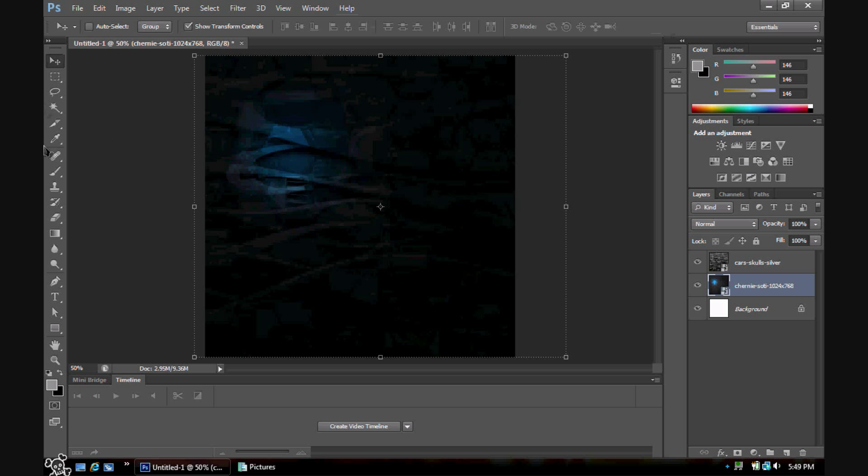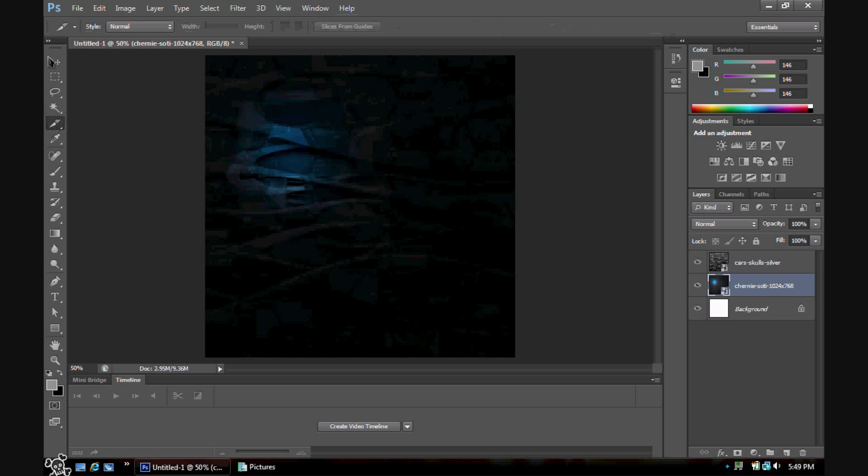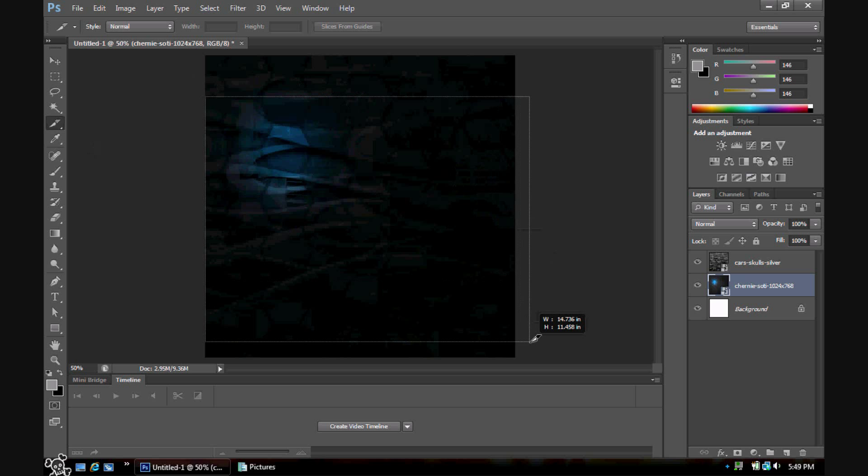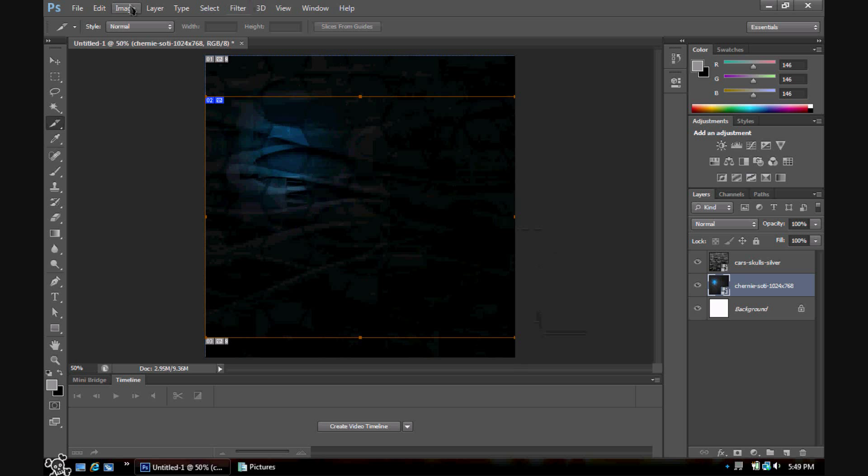You want to hit the slice tool right here, fourth one down. Just click and hold and it should be right there. Now you want to slice out where you want your content to be. Since I want a header and a footer, I'm just going to cut relatively right there down to there, like so.